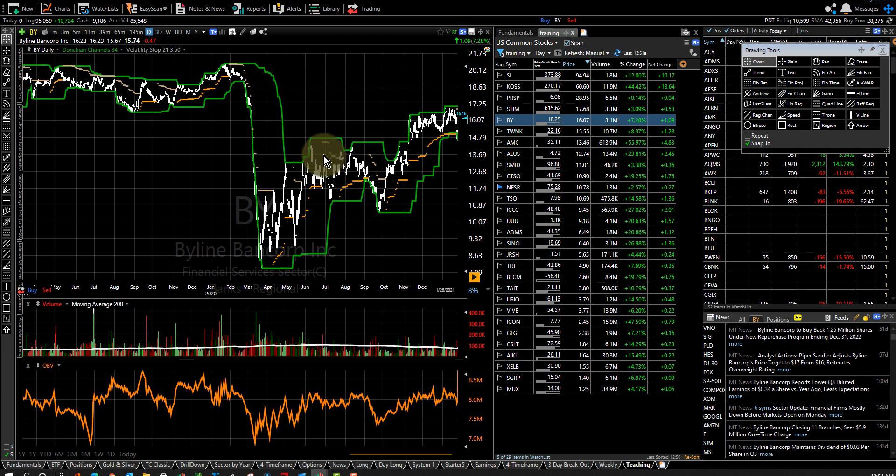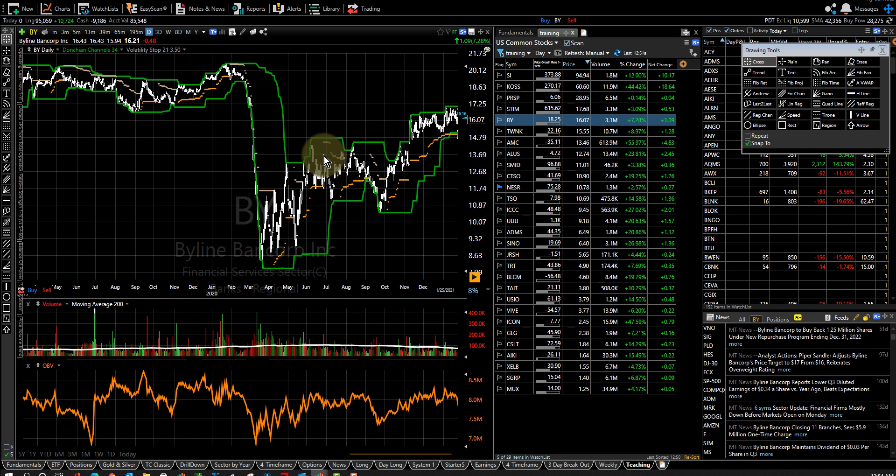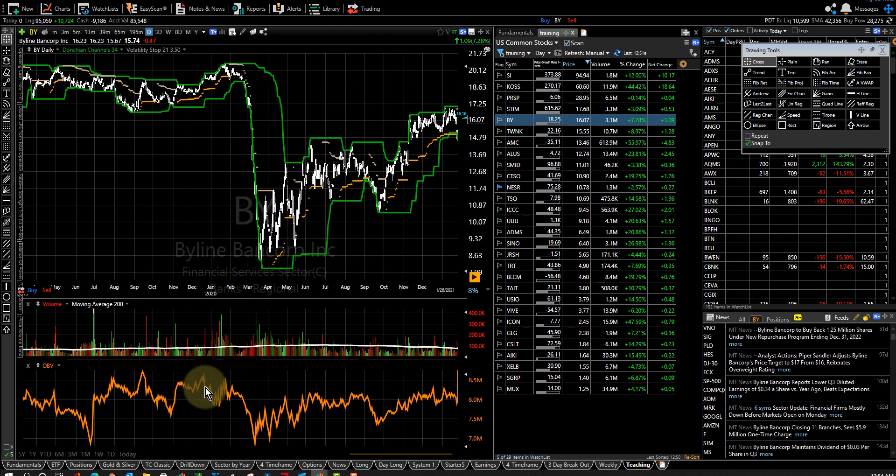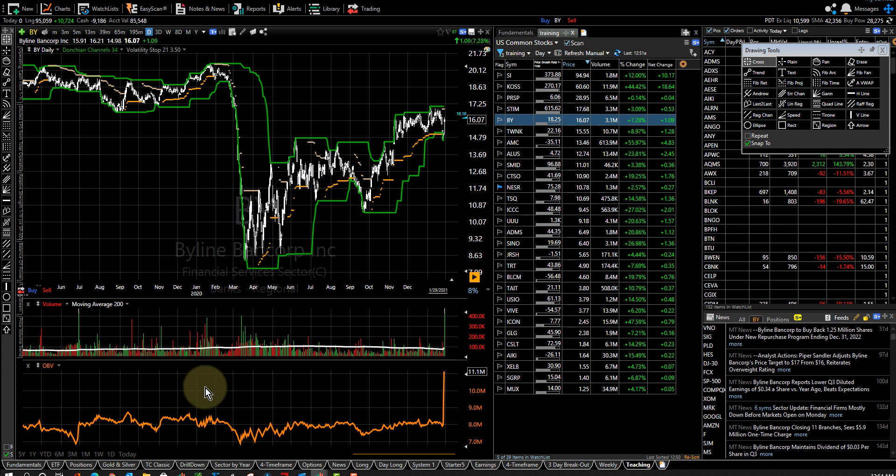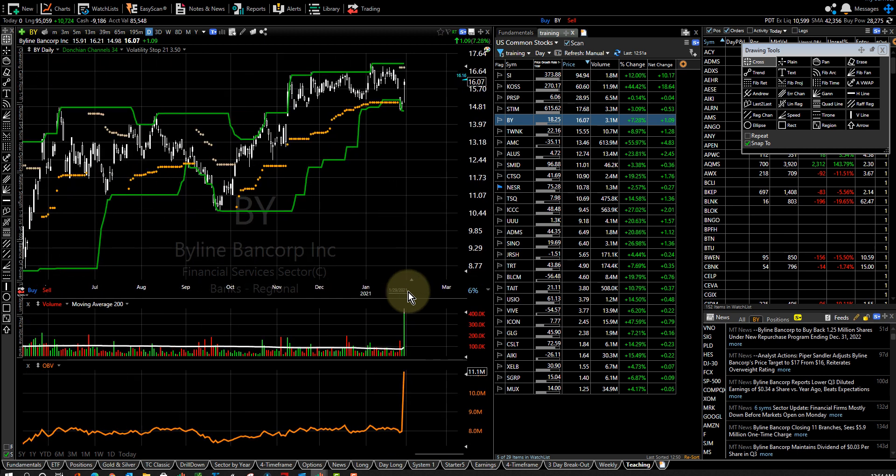On balance volume is gradually going up. So this one has all of the pieces and I don't know what's going to happen with this one next because we're looking at the chart live.